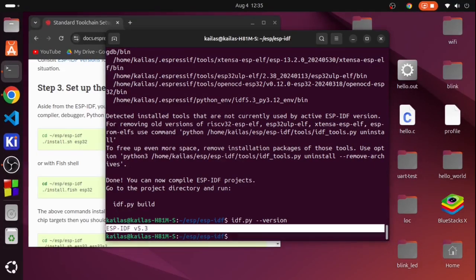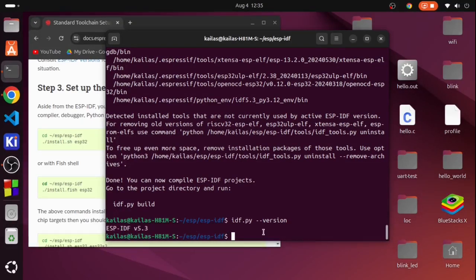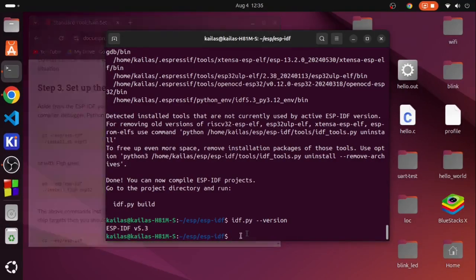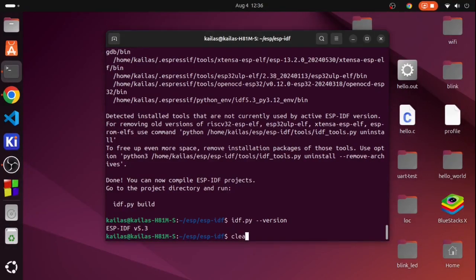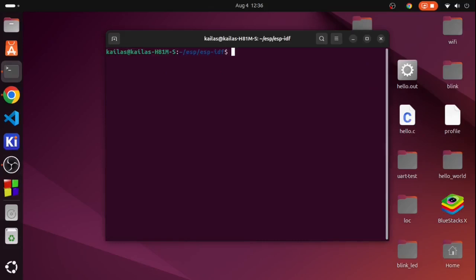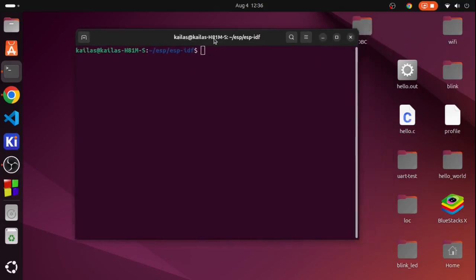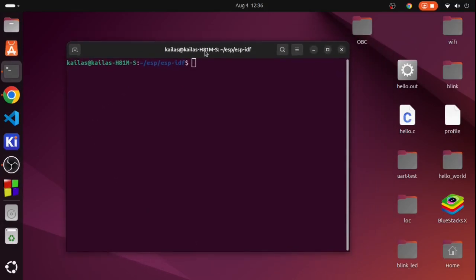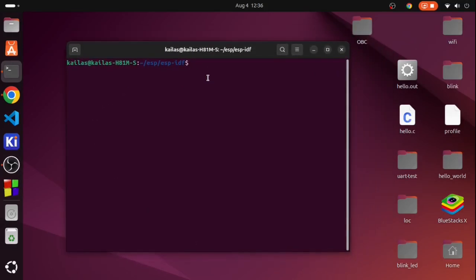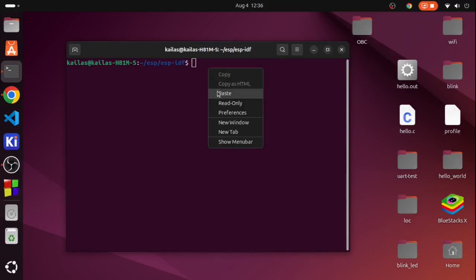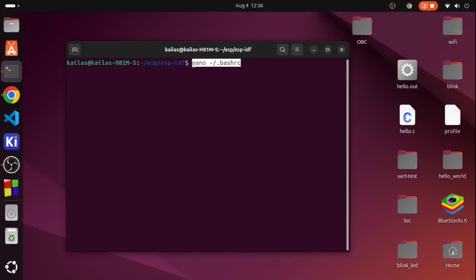I have installed the toolchain successfully, as you can see it shows the ESPIDF version. Now there are a couple of steps that you should do so that you don't have to export the source variable each time you open the terminal. These commands are not available on the website, so I will put that in the description.